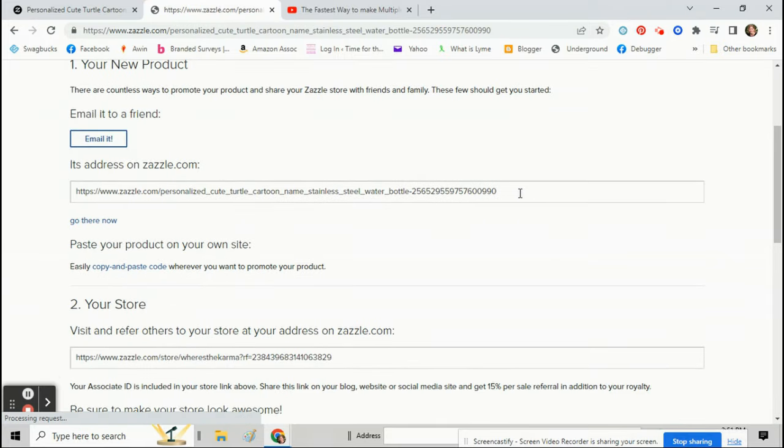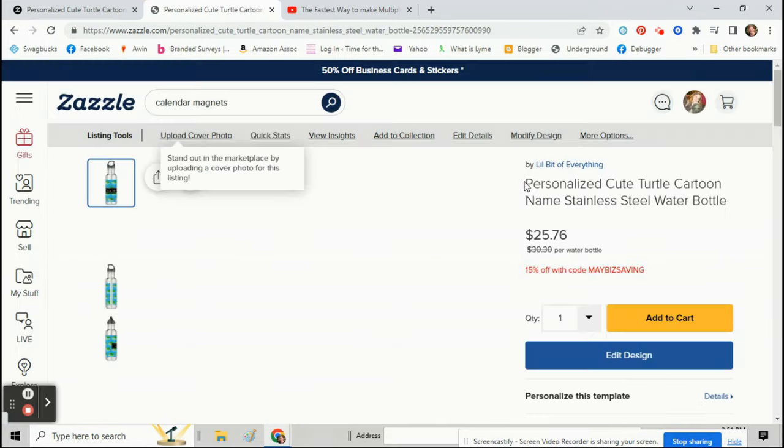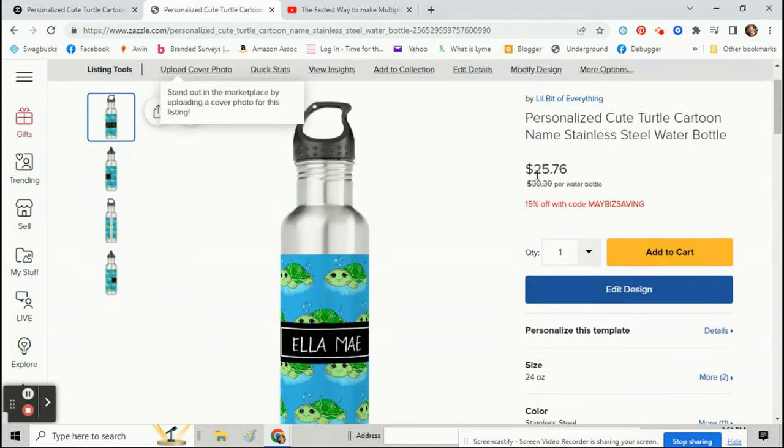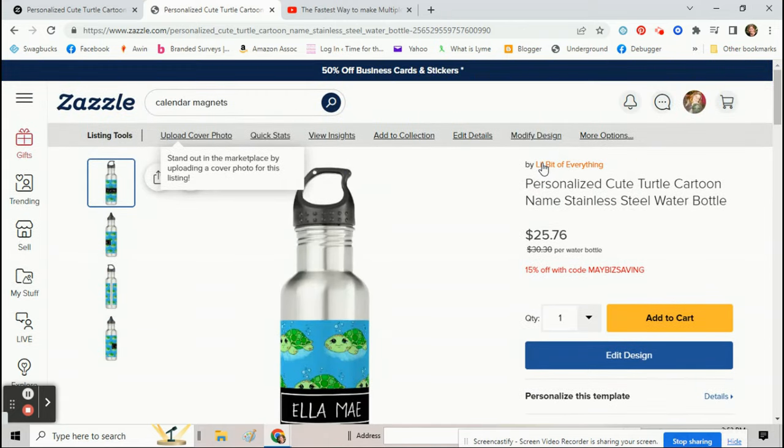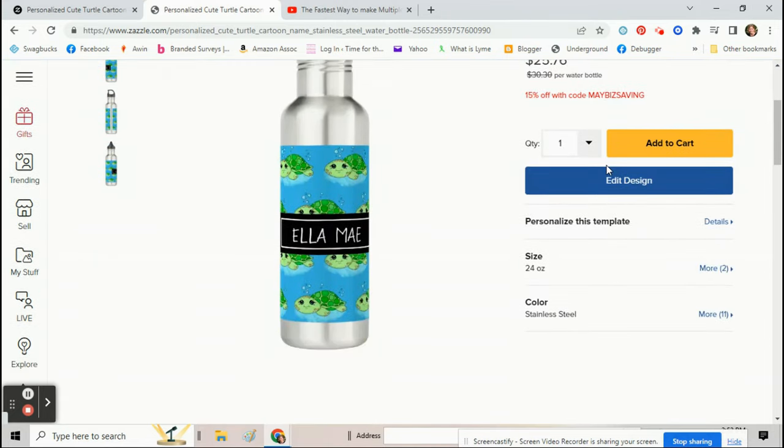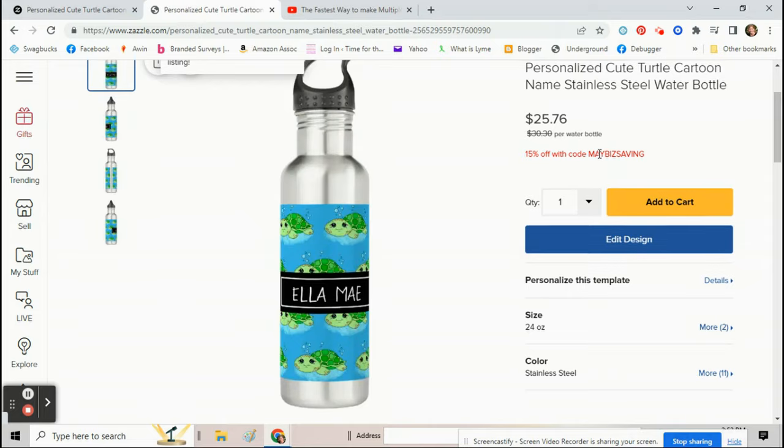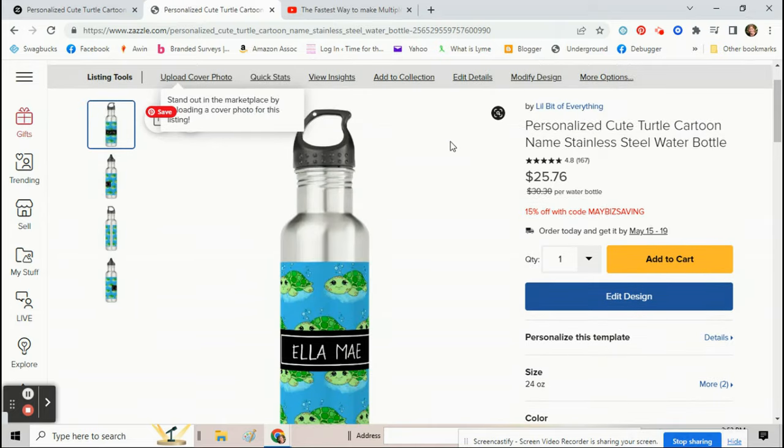And when you click on go there now, you'll be able to see up here what store it is to make sure you did it right. I hope that helped.